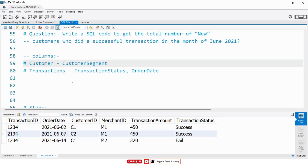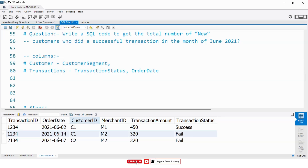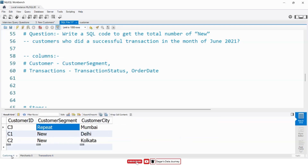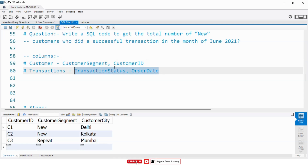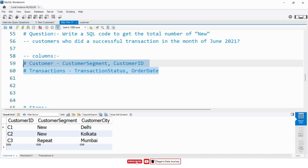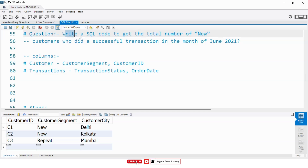Now we have to check on which column both tables are joined. We have customer ID in the transaction table and customer ID in the customers table, so we will take this column. These are the columns using which we can write a solution for the above problem statement.